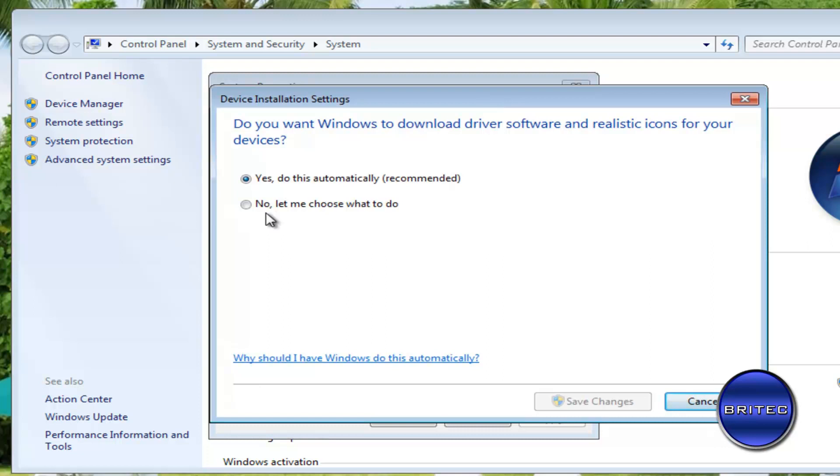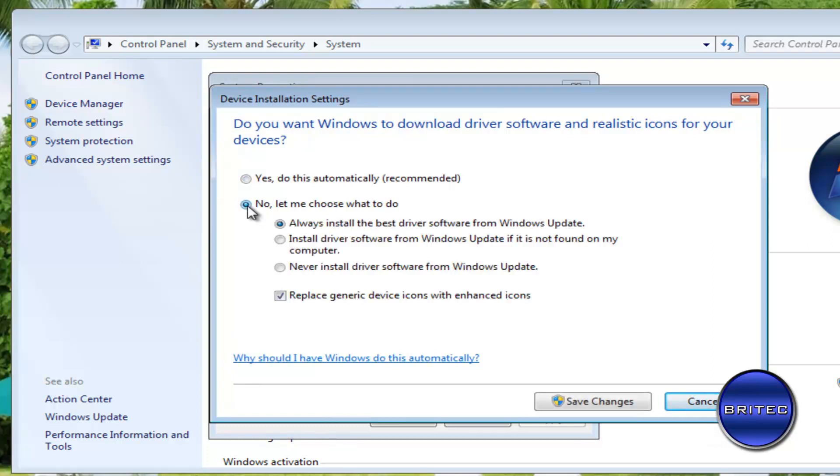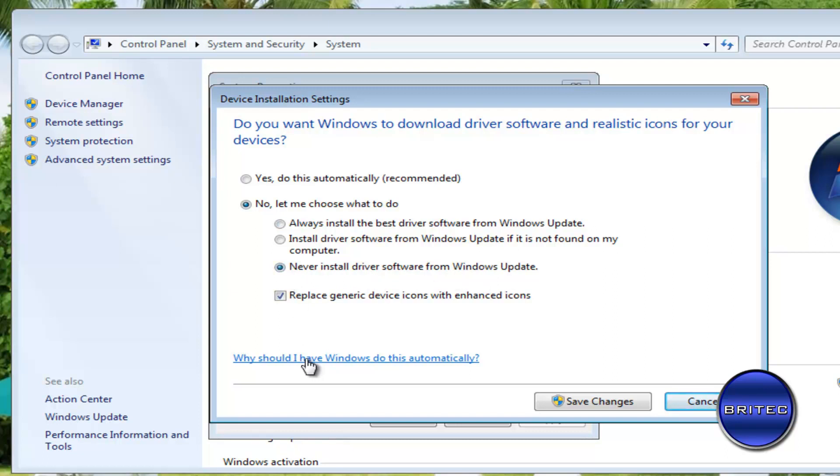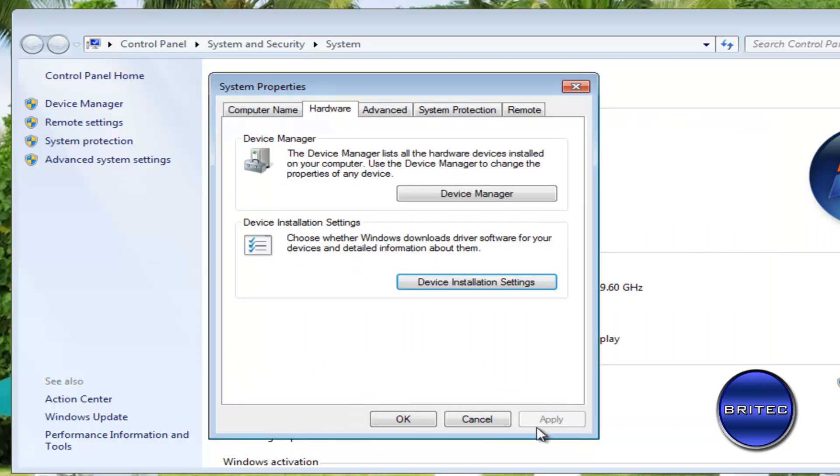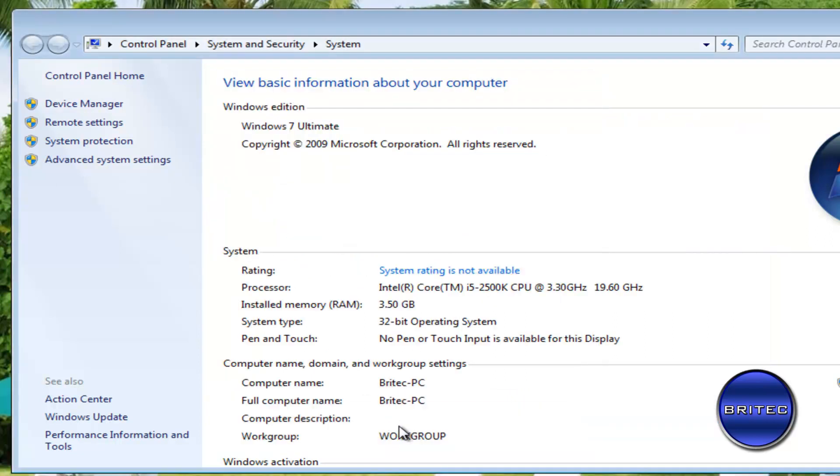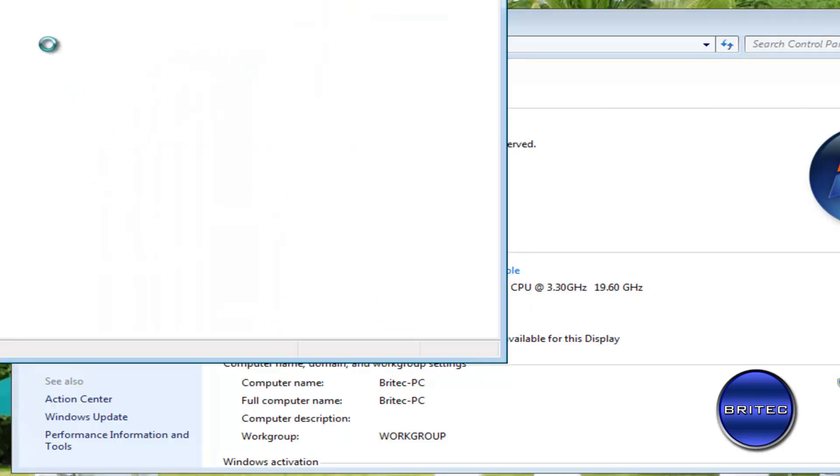You can actually click on this and inside here you'll see a little pop-up box. All you need to do here is put 'No, let me choose what I want to do,' and then you can choose what you want to do here. Never install device drivers and updates - you can put that in there if you want to, just until you fix your issue. Save and then click OK. You will need to reboot the system.